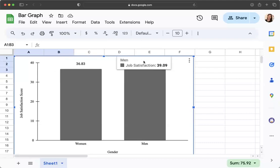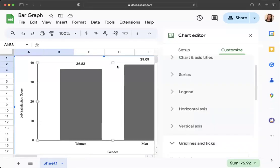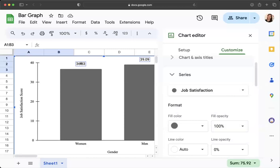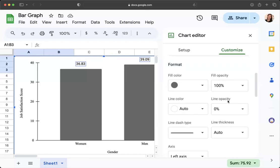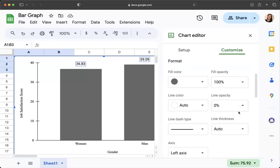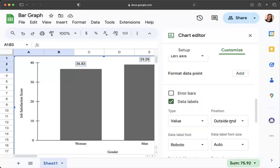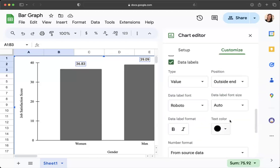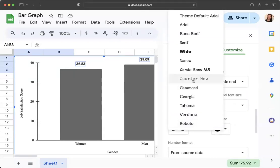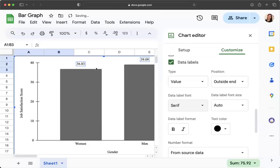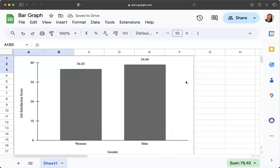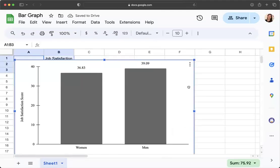One last thing is I'm going to click back into this because I noticed that my data labels are a different font, and I want to make that the same font. So if you double click on it, it'll pop up, and I can just change my font. So see how it says Roboto? I'm going to change that to Serif as well, so they should all match. That is an APA style bar chart.